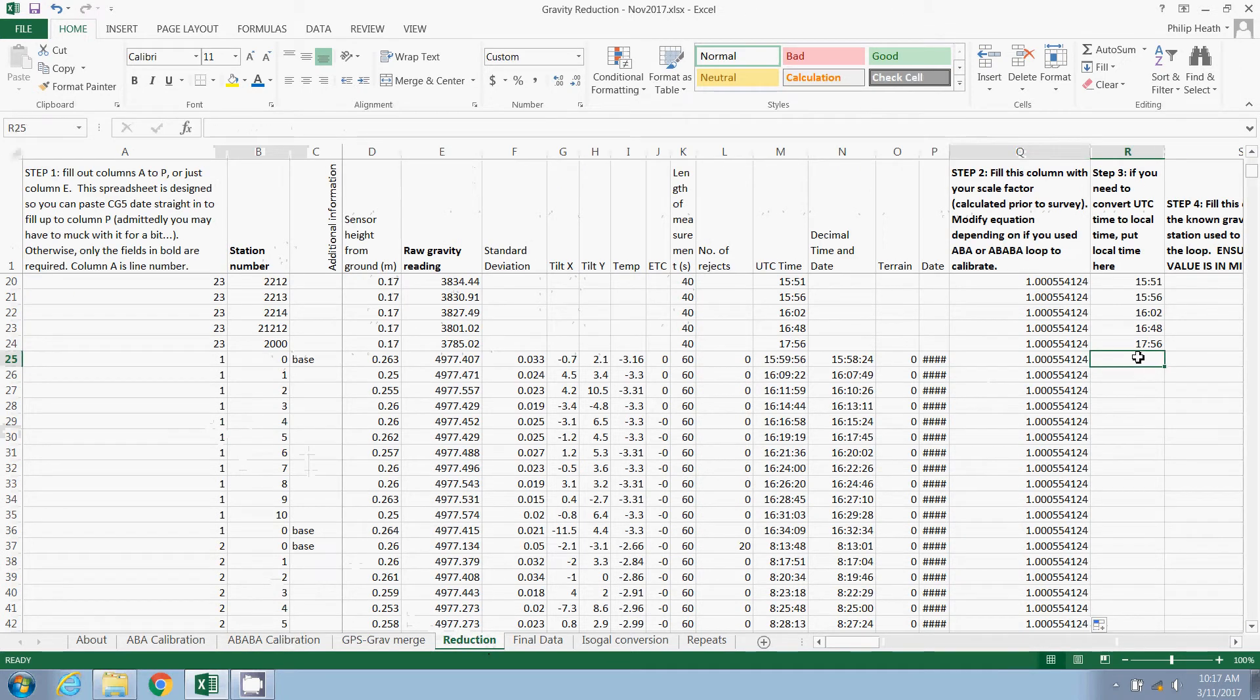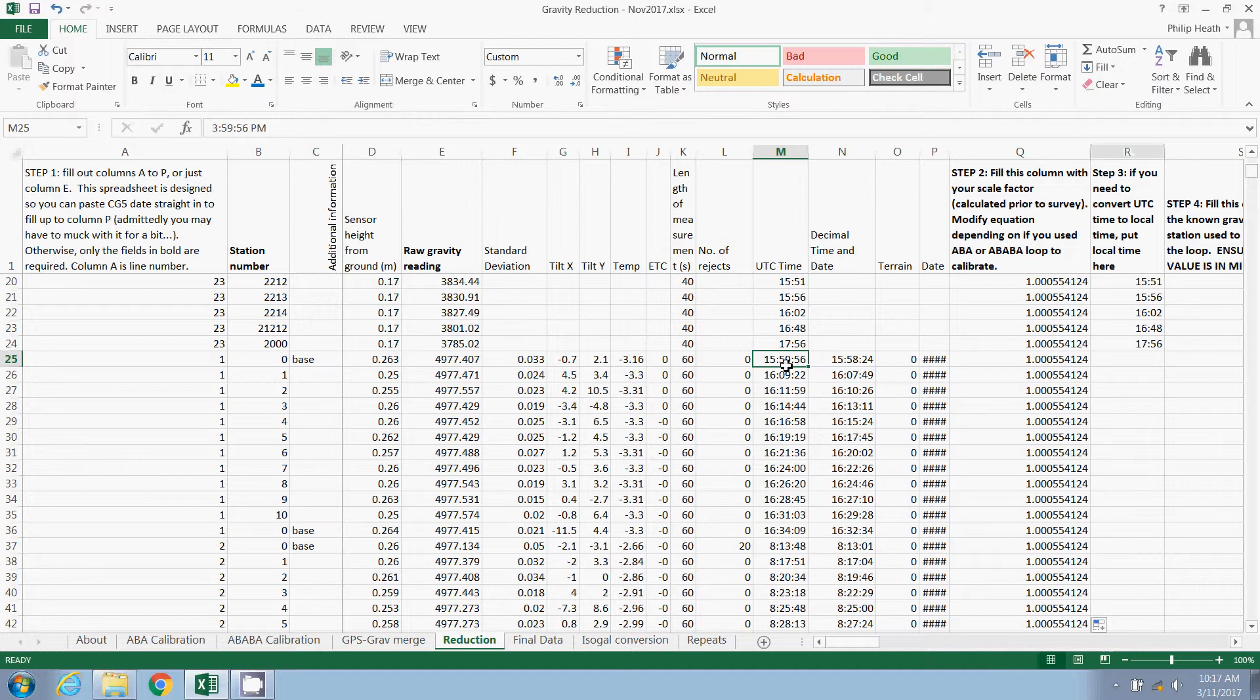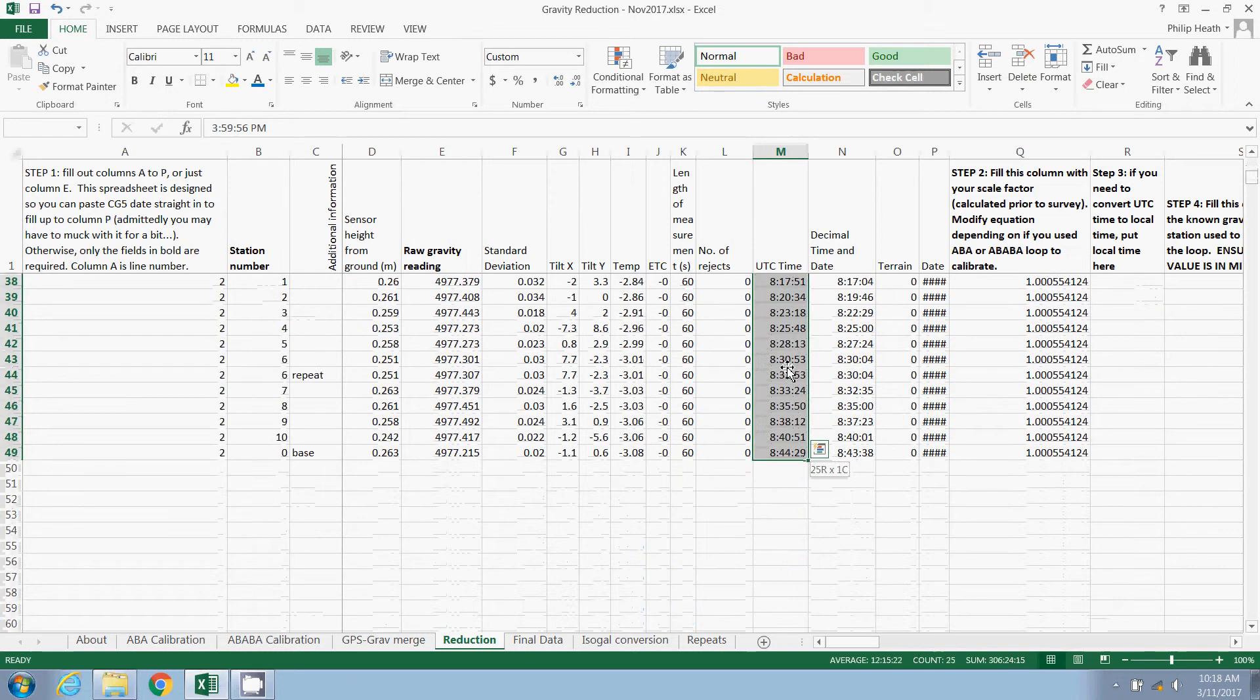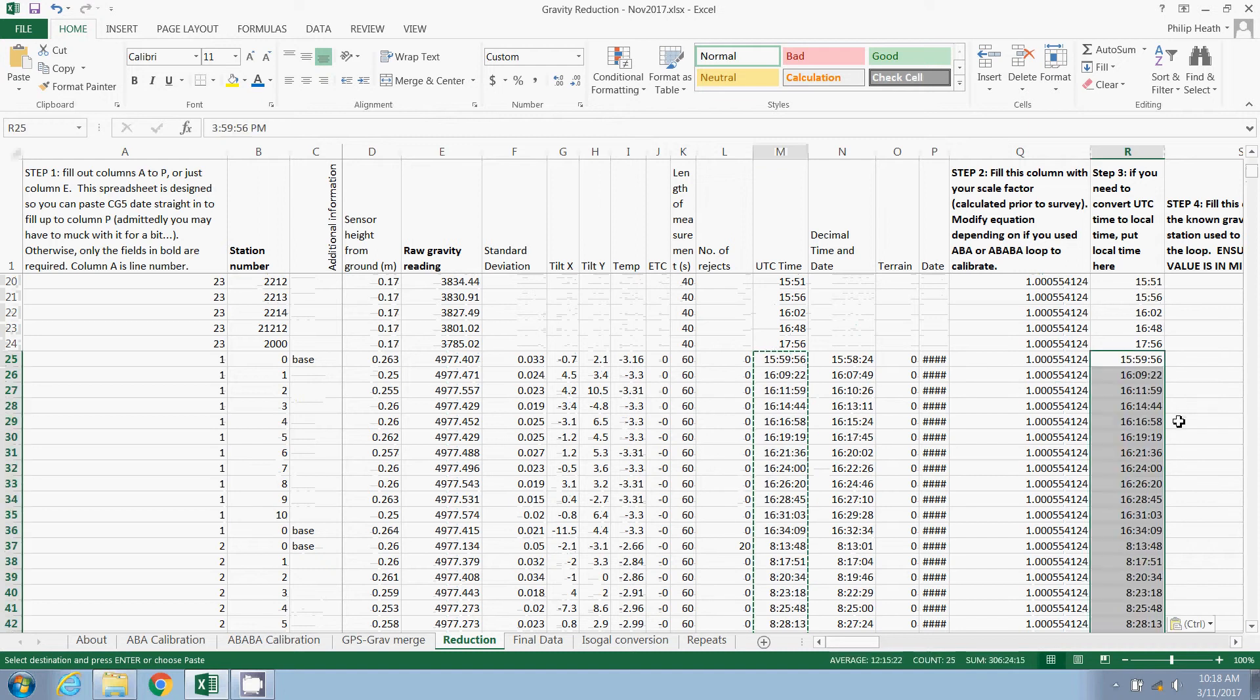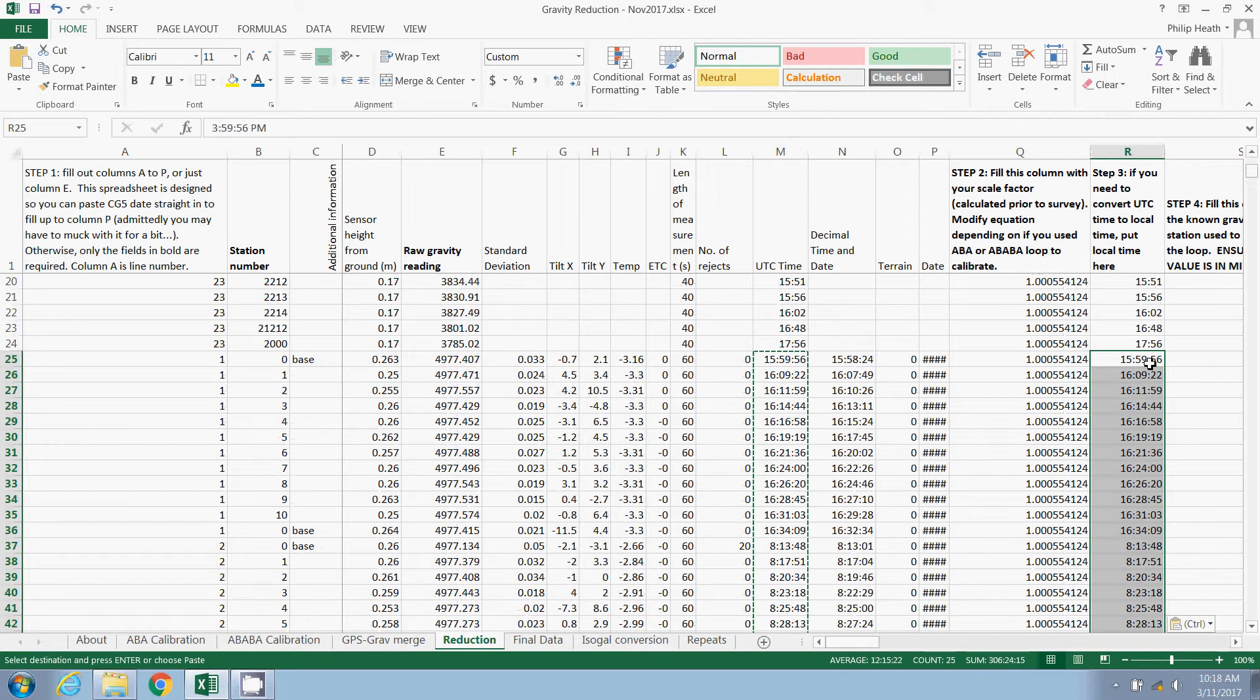Step three is to populate this column with the UTC time. The reason it's in there twice is because often here in Australia, our survey work goes over midnight in UTC time. And if we have a gravity loop that goes over midnight, it can cause some issues with our calculations, because it's going from 24 down to zero. And if you're calculating the difference, it can cause problems. So in this case, we're not going over midnight, but I am going to just copy and paste the time in here.